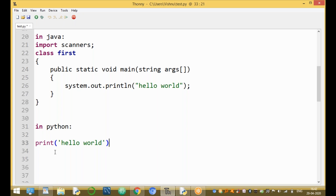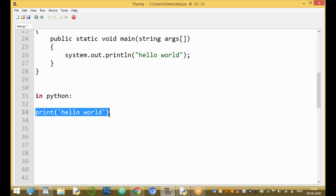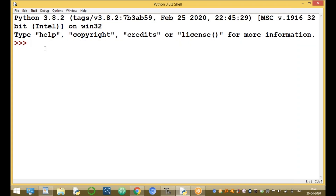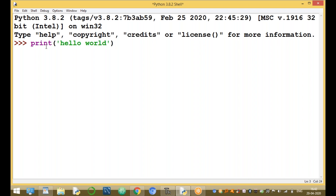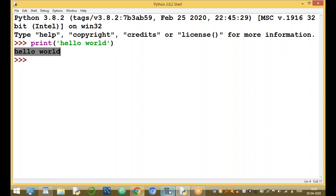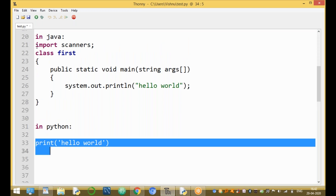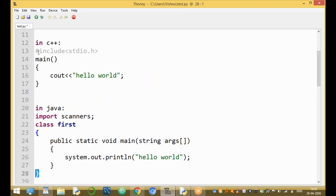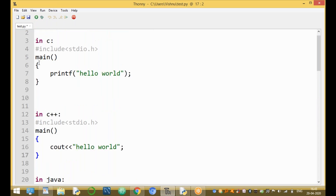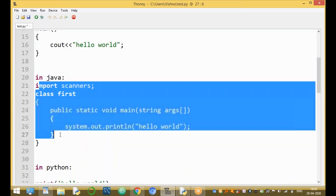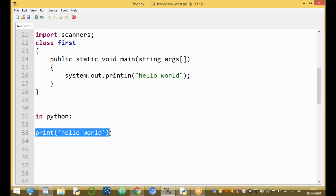In Python there is no need for a semicolon at the end of each statement. You can also run the program directly from the command line using the interactive prompt — three greater-than symbols — and type Hello World. The same program in Java requires more than five to eight lines, in C++ about five lines, but in Python only one line.